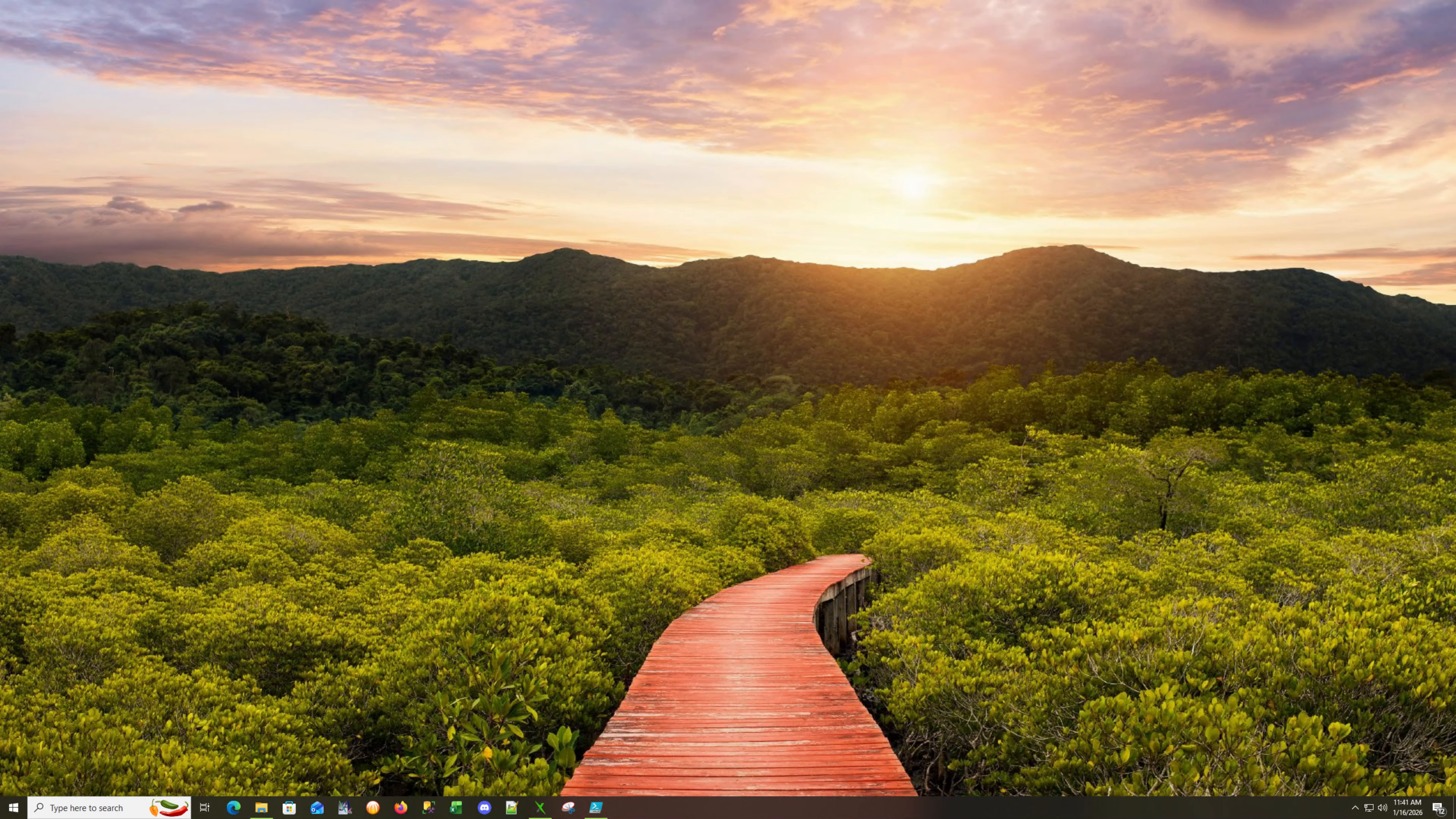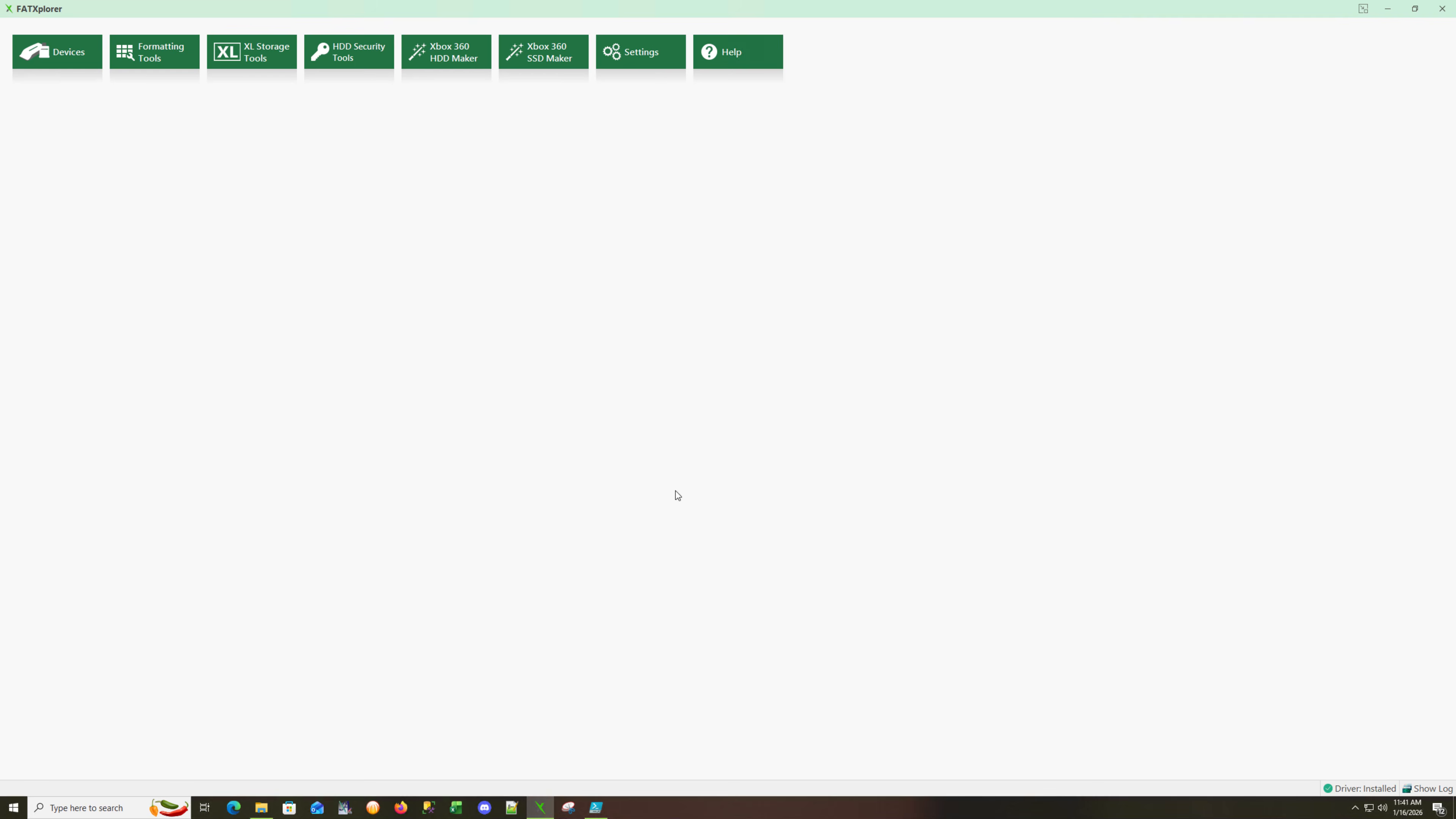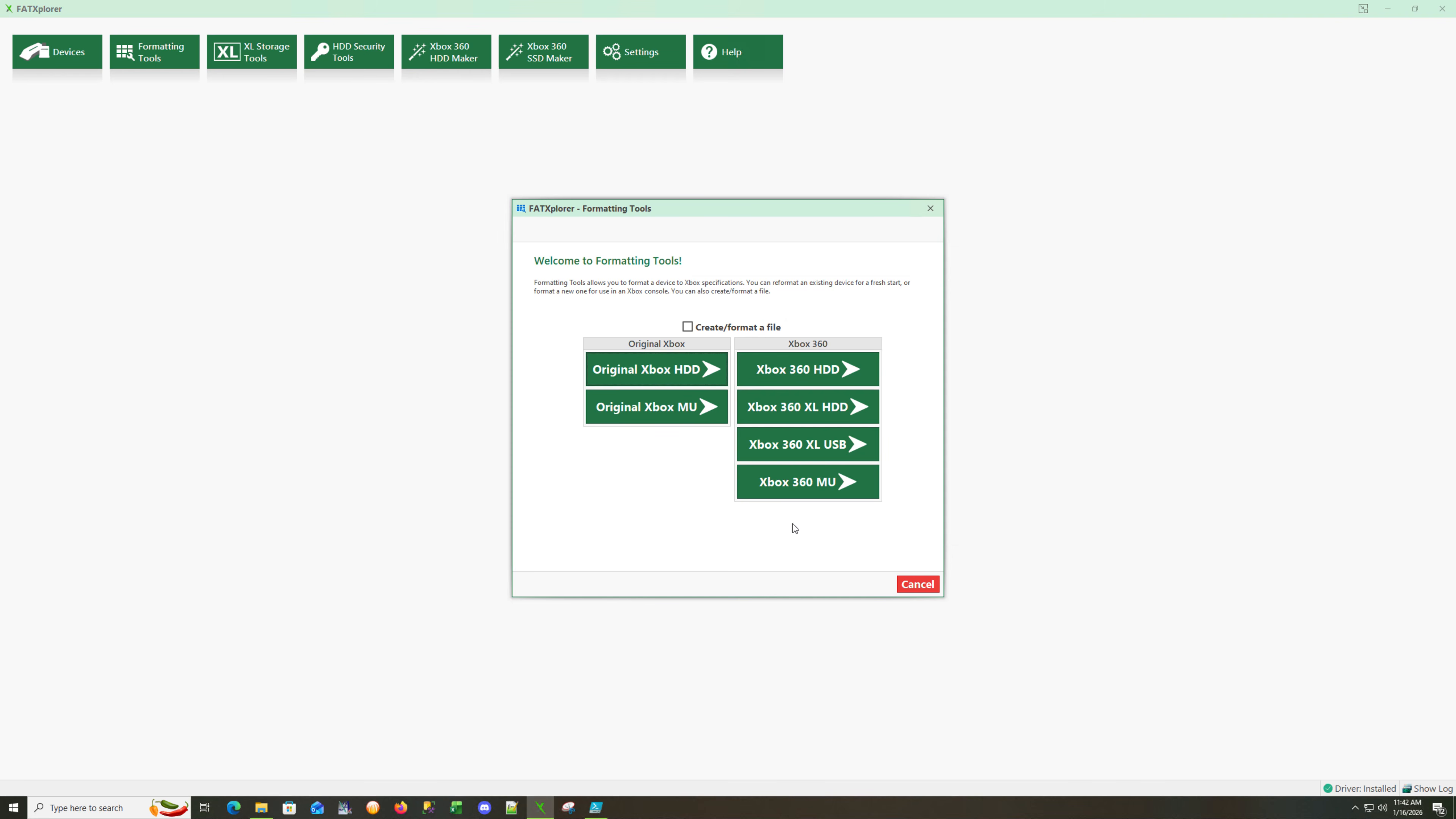One of the first things we want to do is prepare our drive ahead of time. I have a nice package put together that I'll end up putting onto the drive itself. First of all, we need to launch Fat Explorer and format our drive. I already have the drive plugged in.